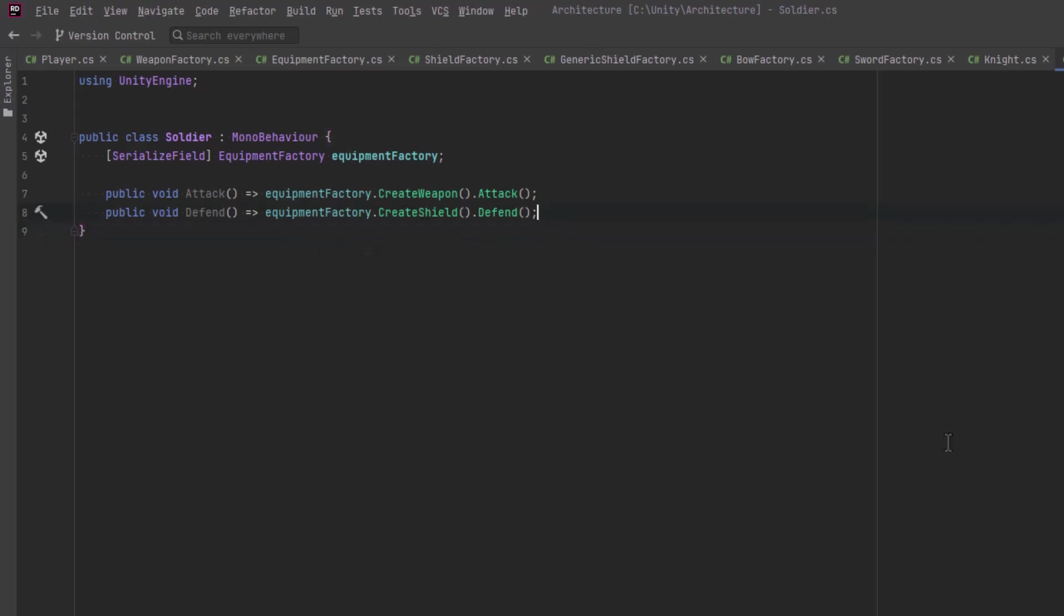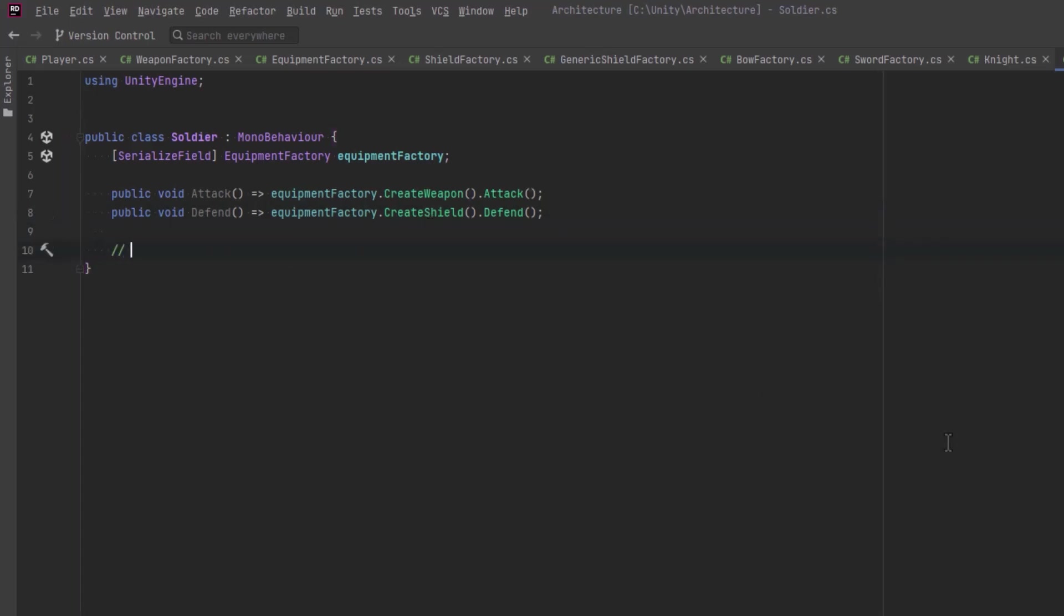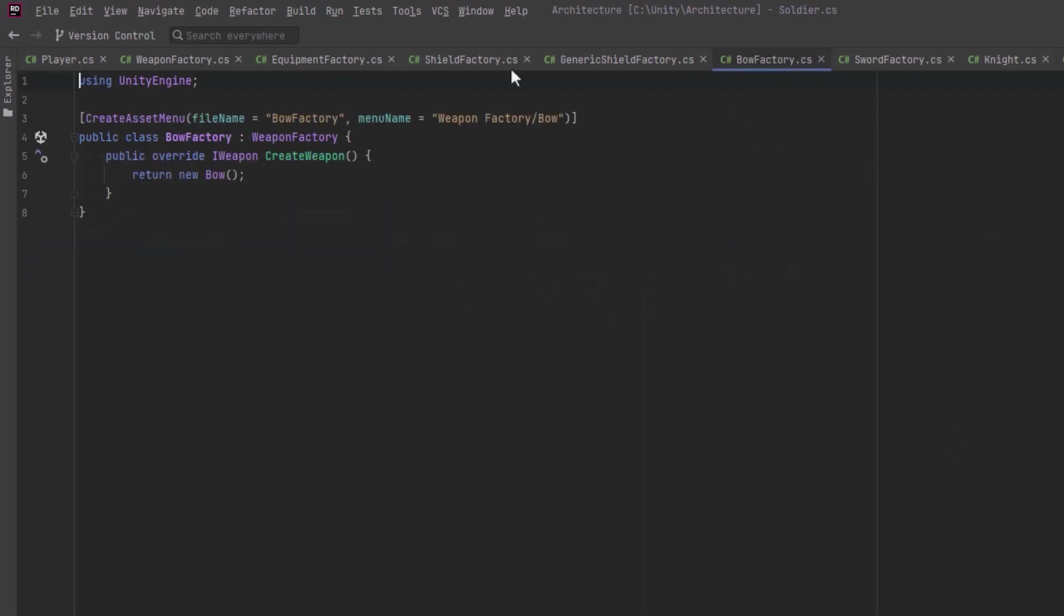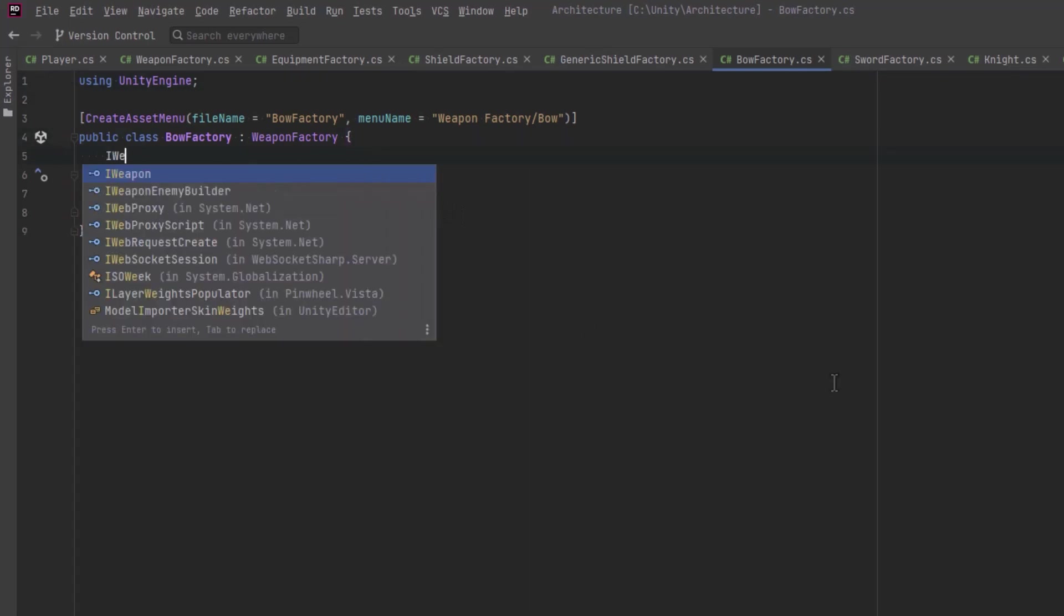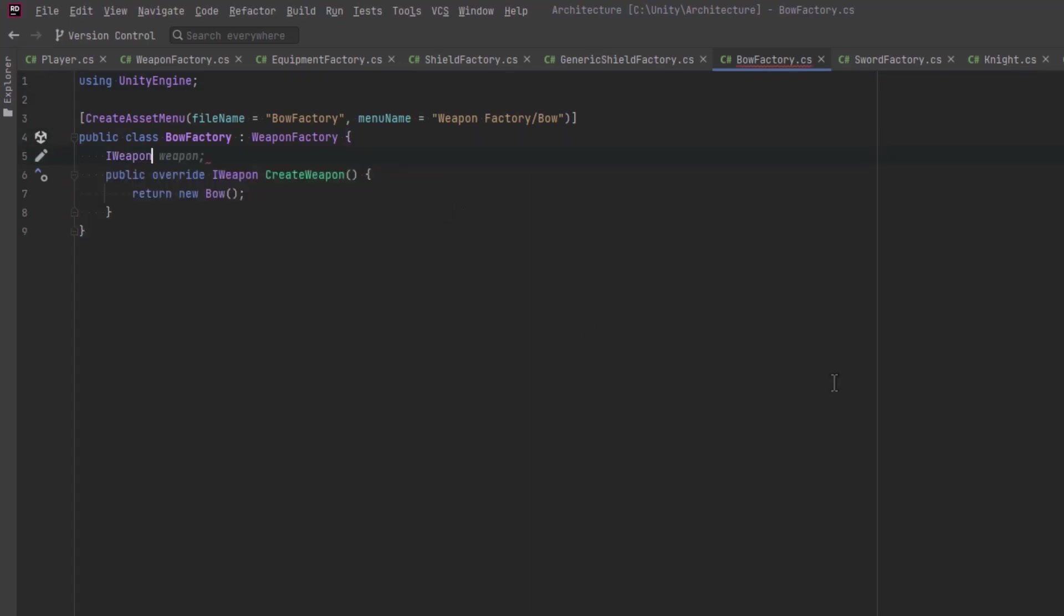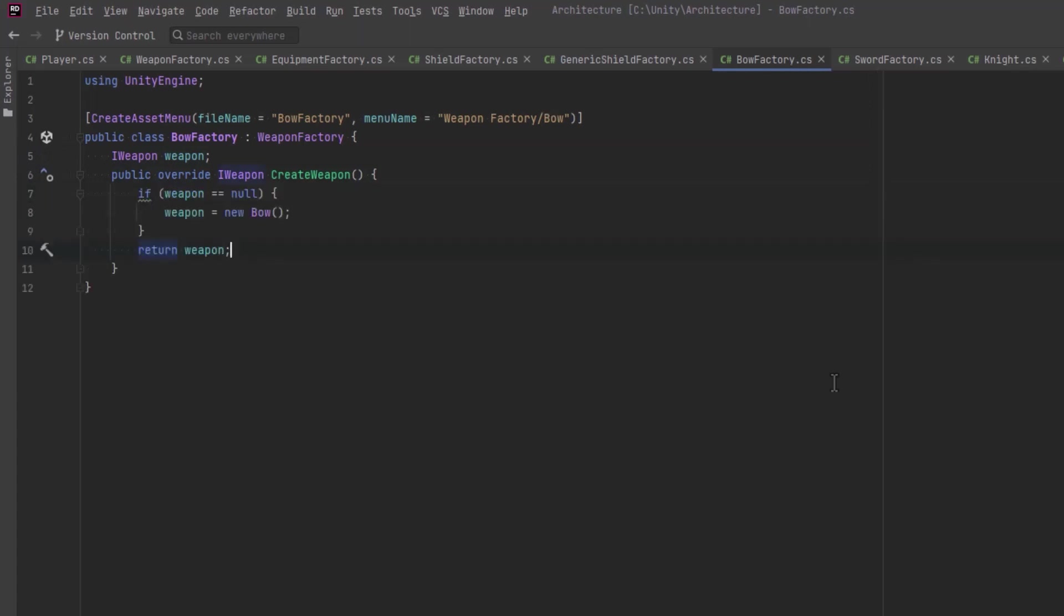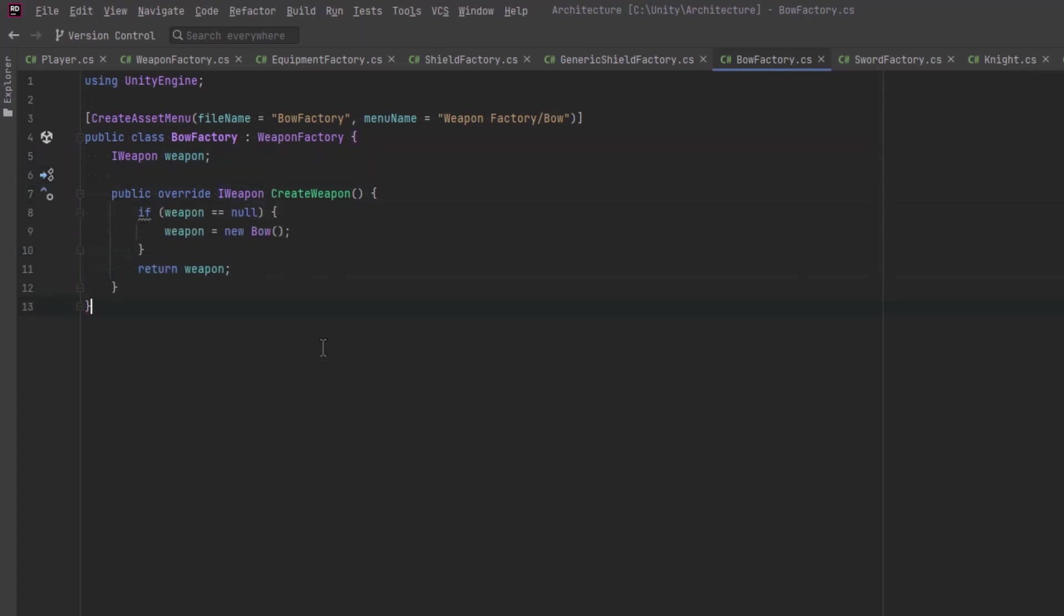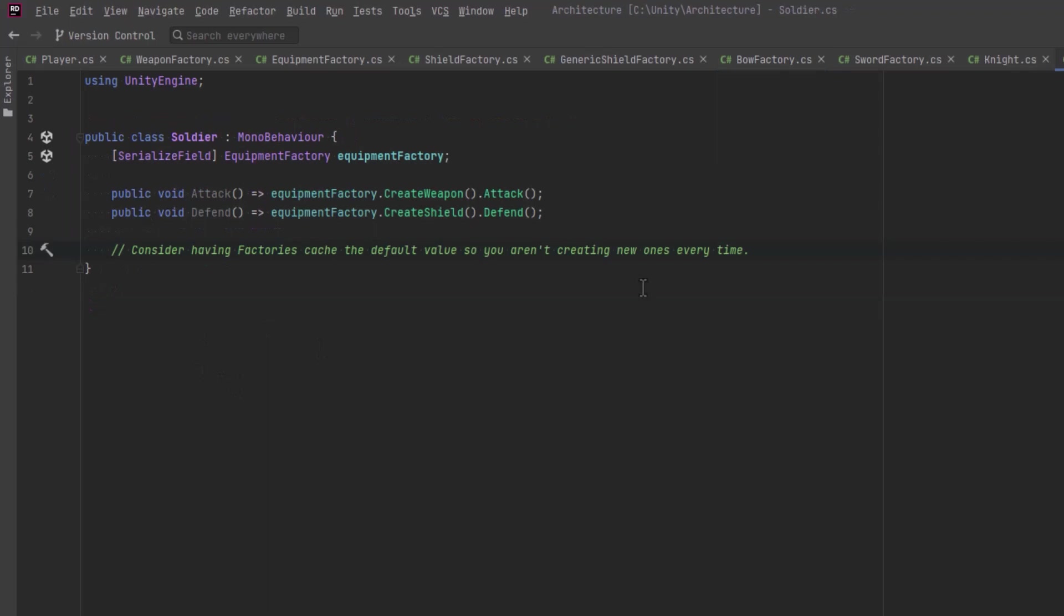Another thing you can do with factories is right now the factory is creating a new instance of whatever it is we need every time we call it. Well if you're not going to cache the weapon or the shield inside the unit maybe you want to do that inside the factory. If it's always returning the same item just create it one time and the next time you call create weapon you can just provide the one that you already created and cached. If you were going to do this I would suggest changing the name of the method from create method to maybe call it provide weapon something like that.